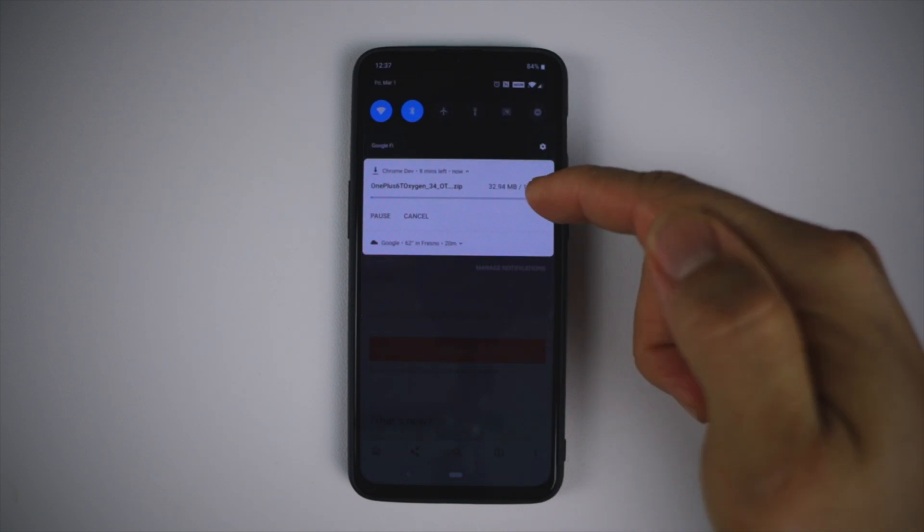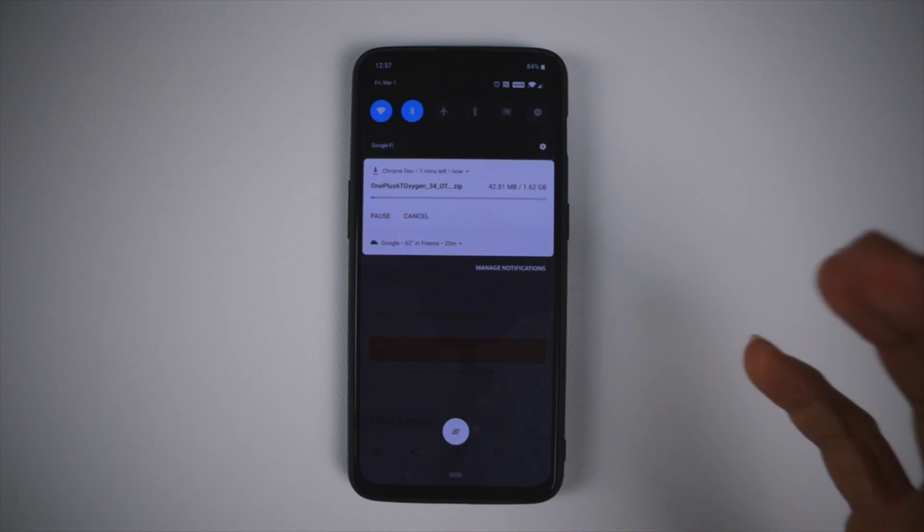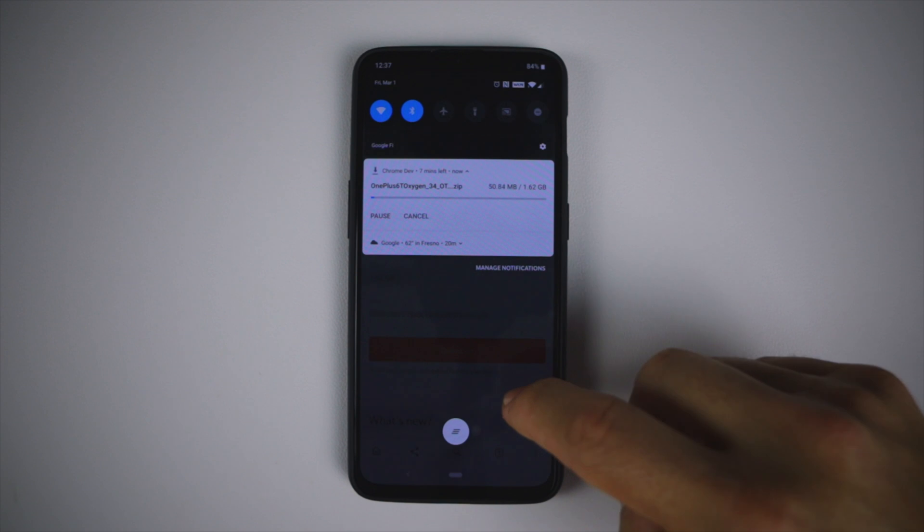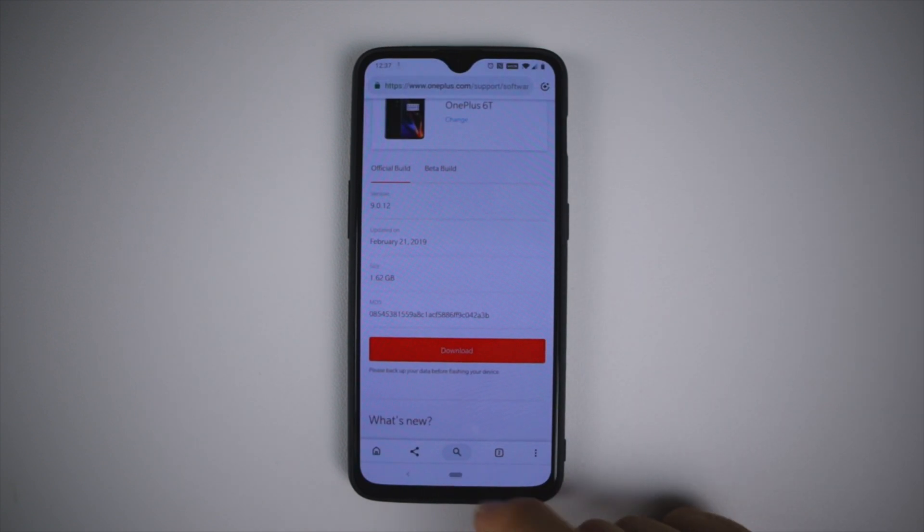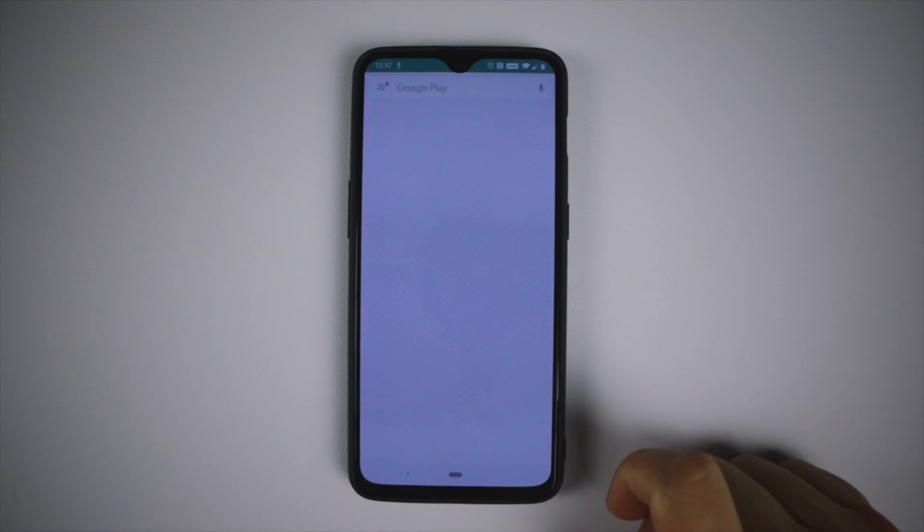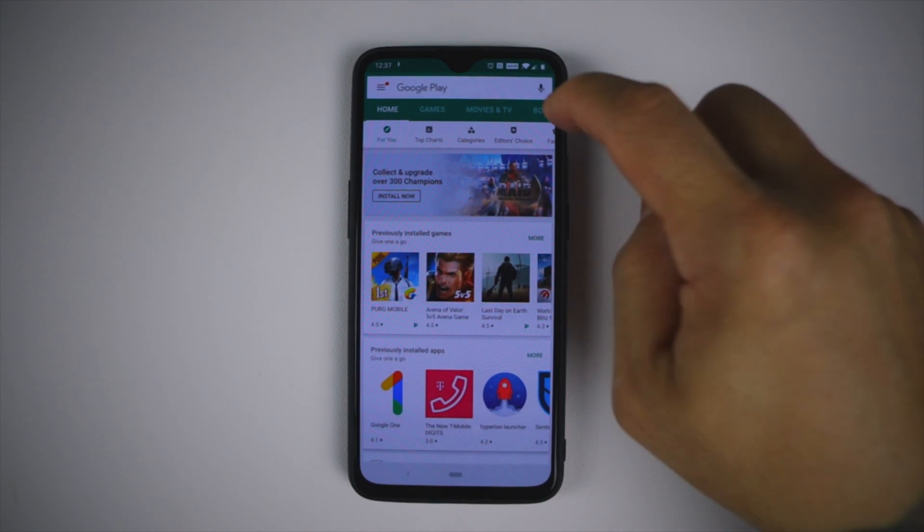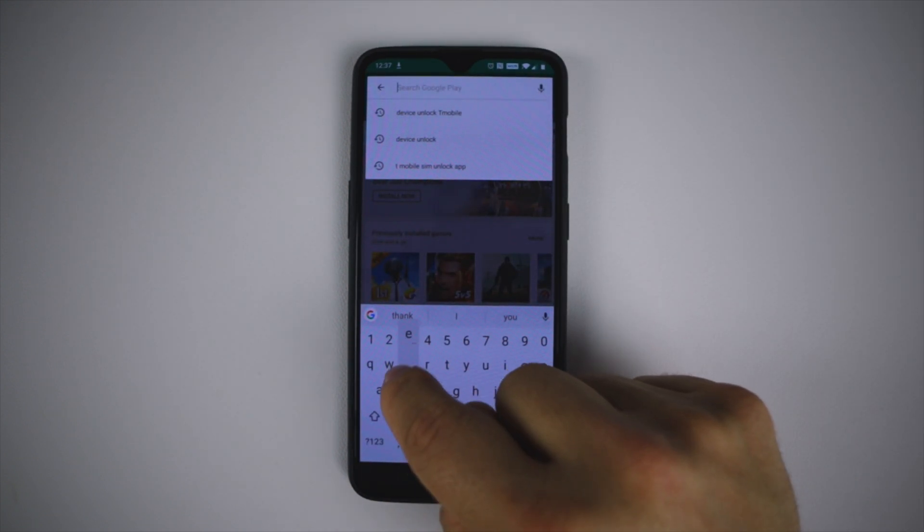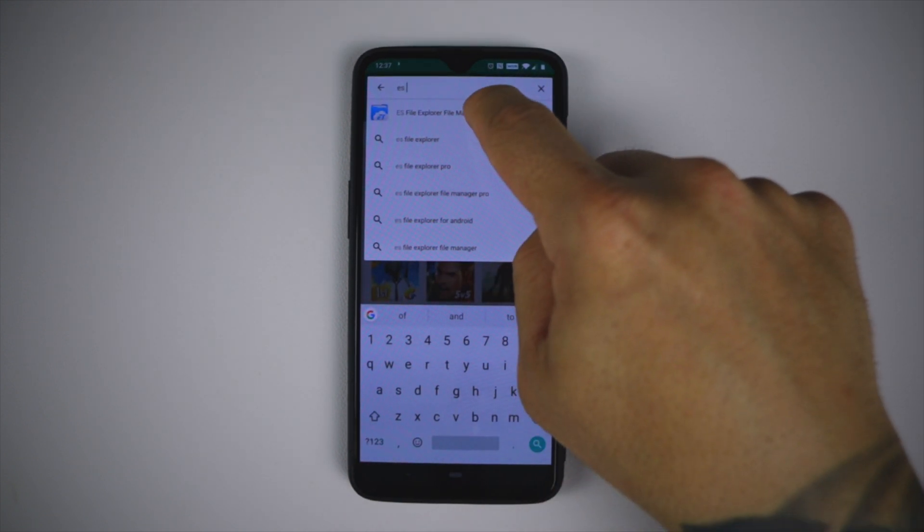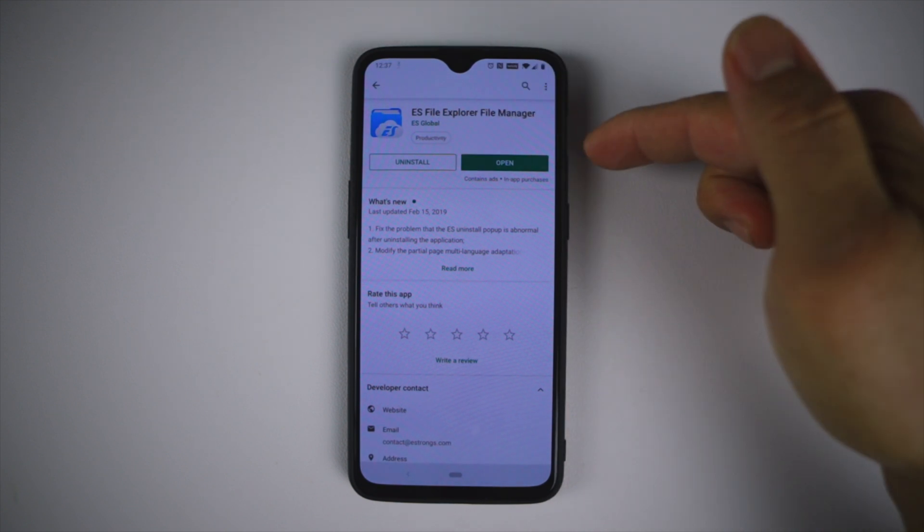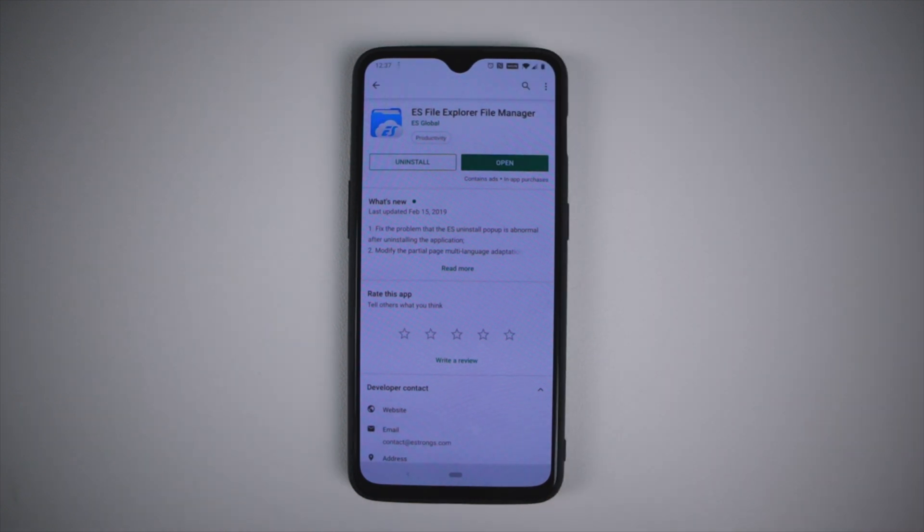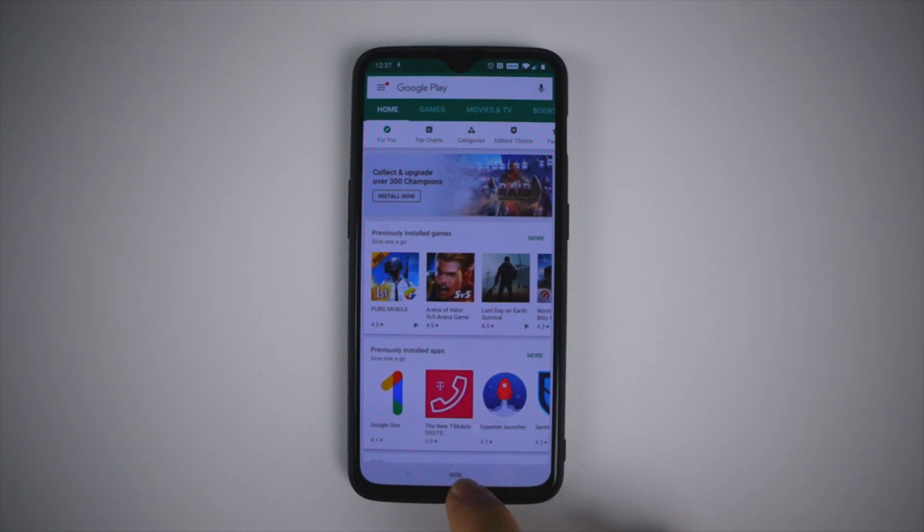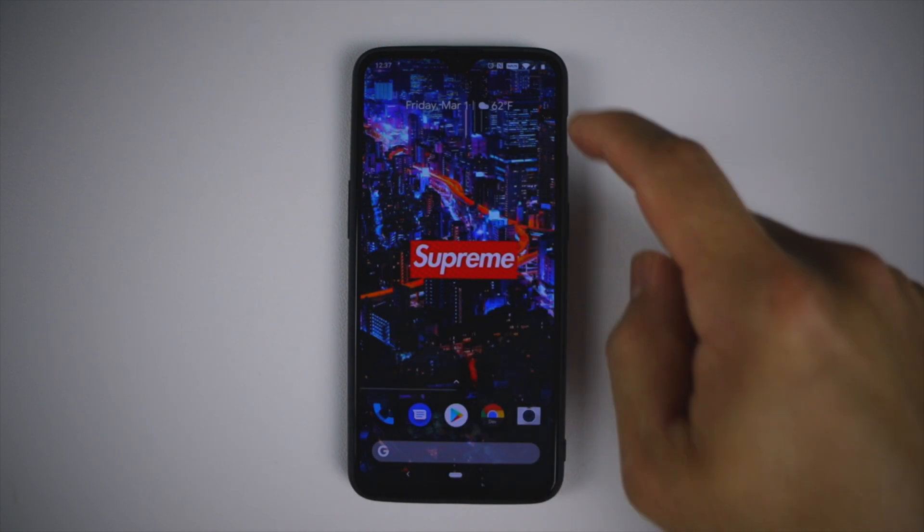As you can see it's downloading right there, it's 1.62 gigabytes. You want to go into the Play Store and download some kind of file manager. I'm gonna download ES File Explorer. I already have it, this is the one I have. You can download any file explorer.